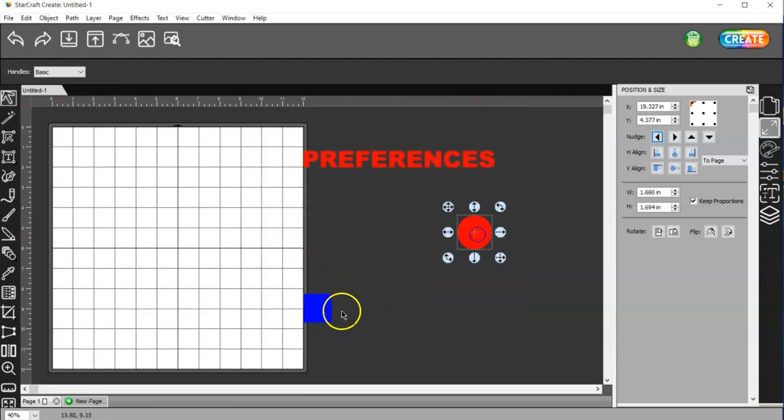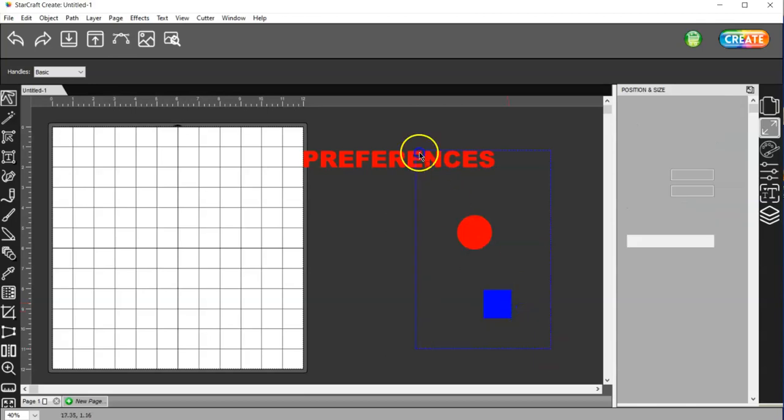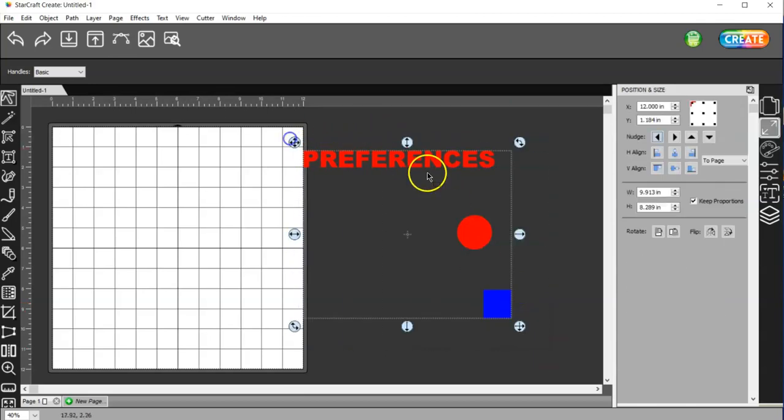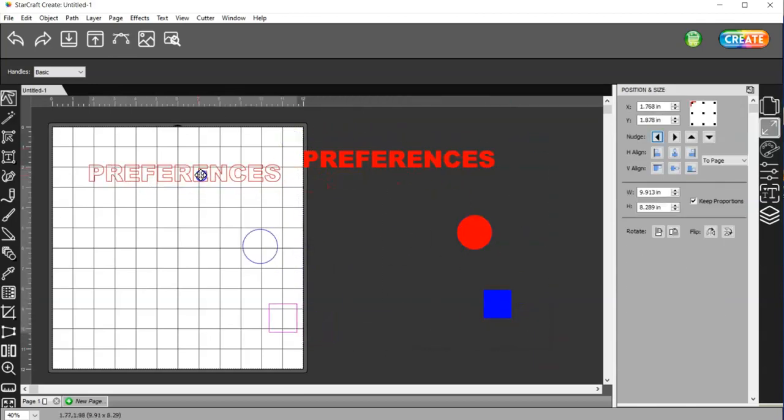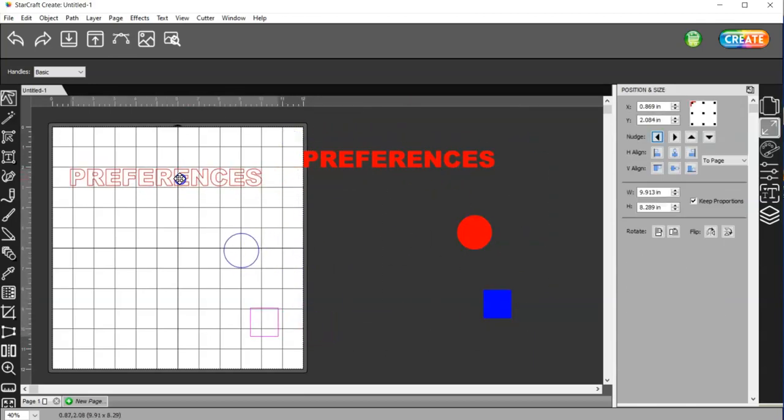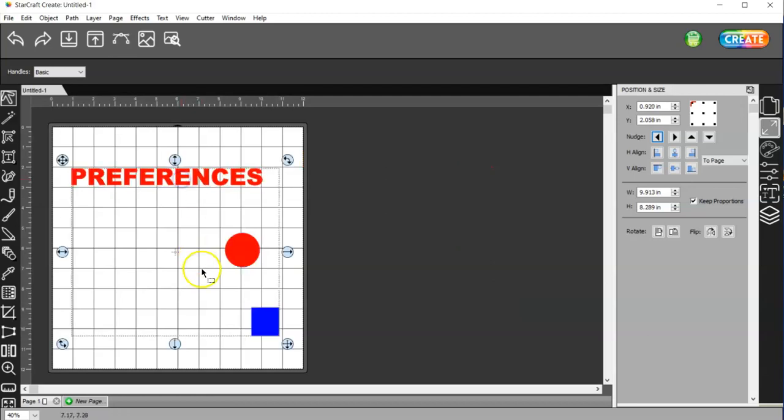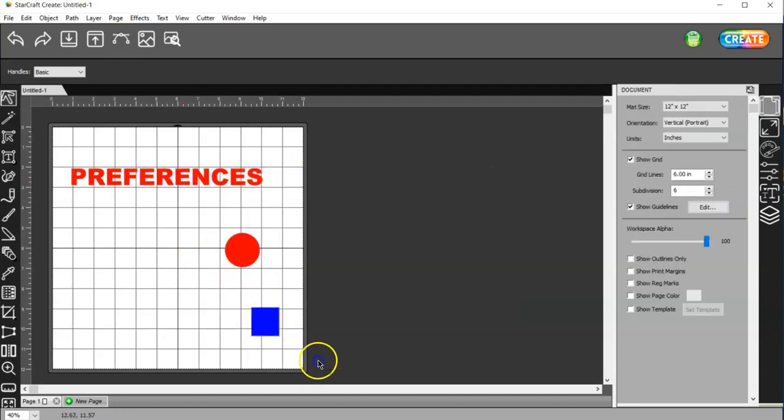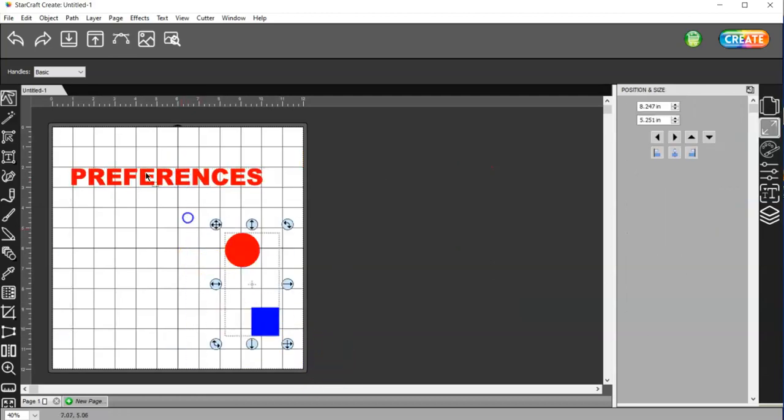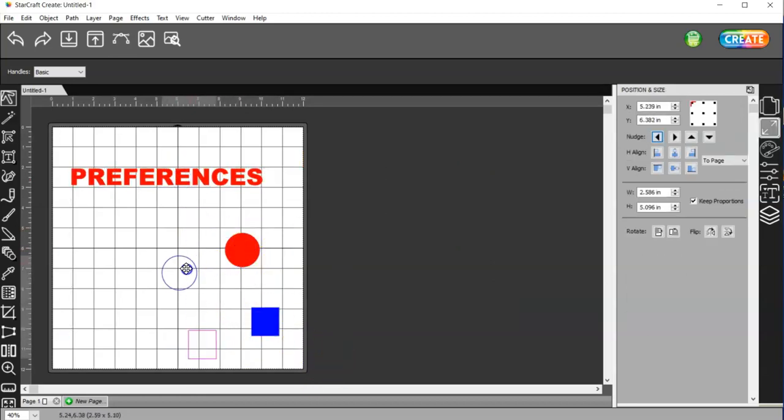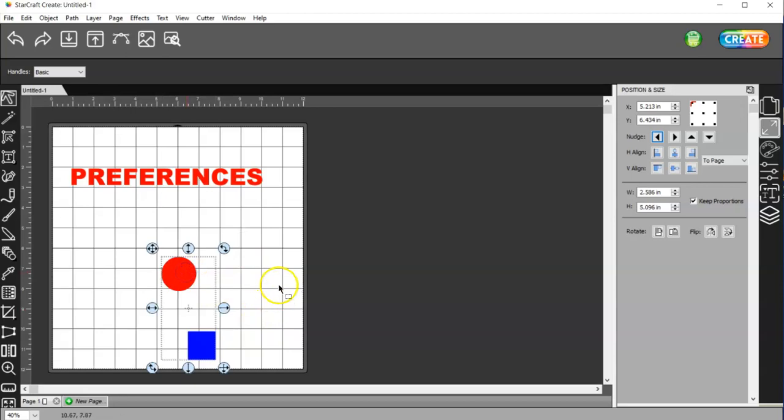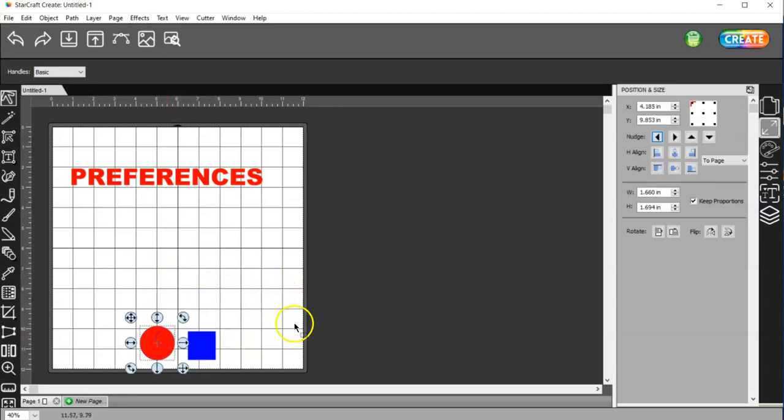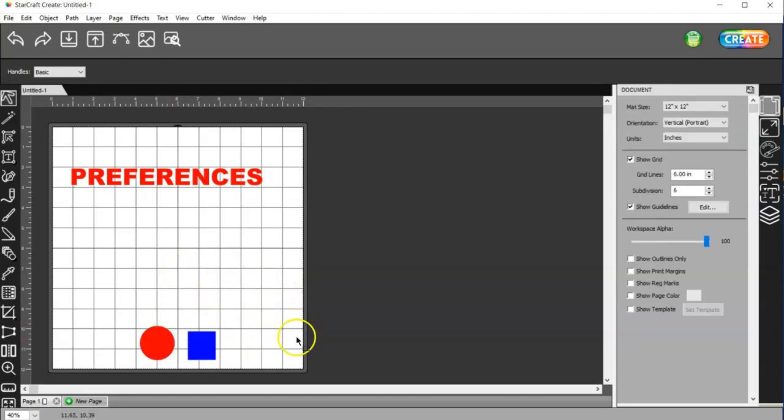Now I can move these wherever I want over here. So if I come across any more that I decide to change, I will let you know that I did and why I did. But for now, that's it. So thanks for watching.